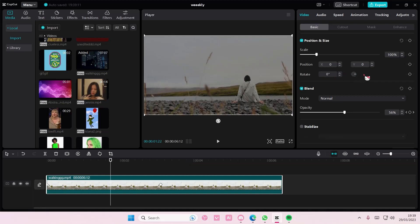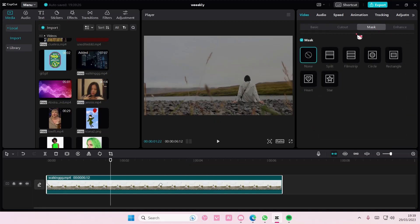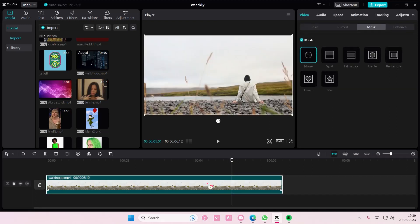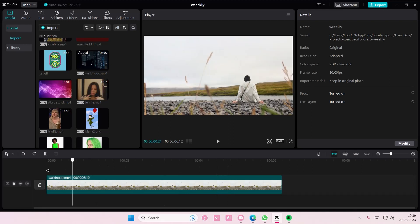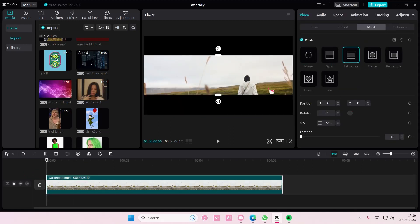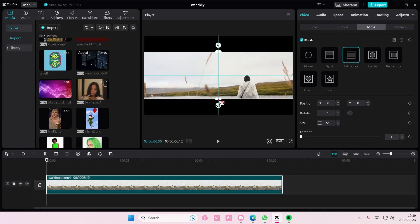You also have these keyframes on the mask button as well. So let's just go back and delete these keyframes. For instance, you have this film strip one that you want to add, and then you're just going to add a keyframe here.